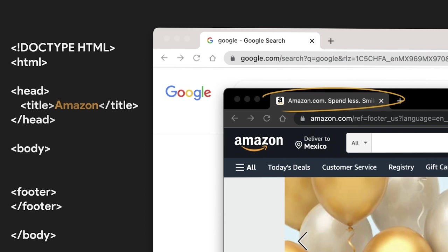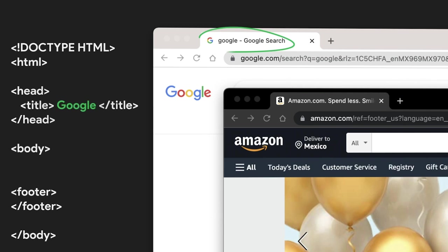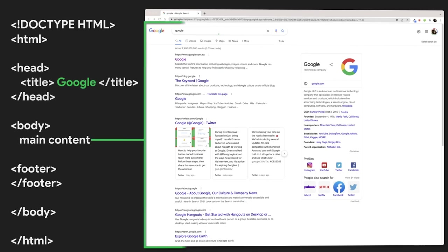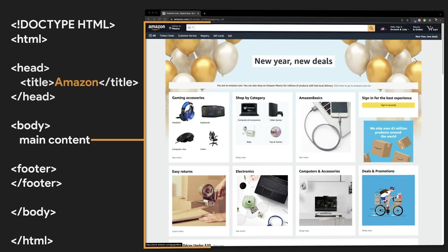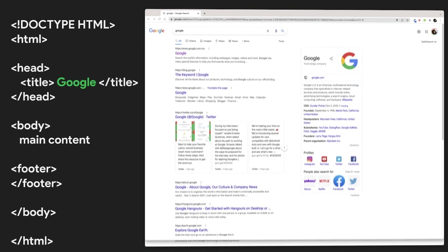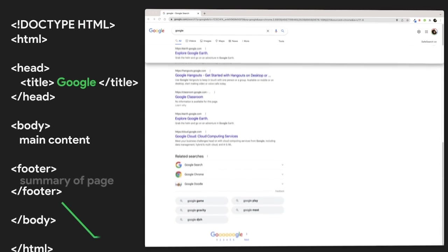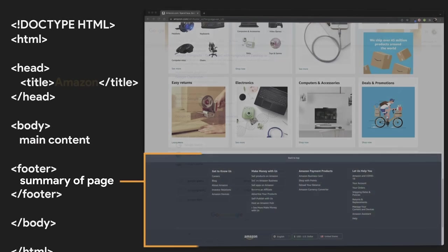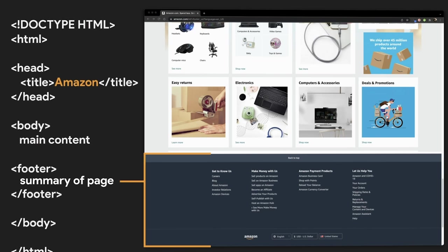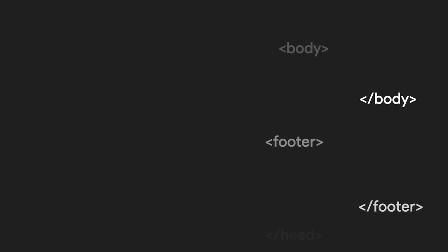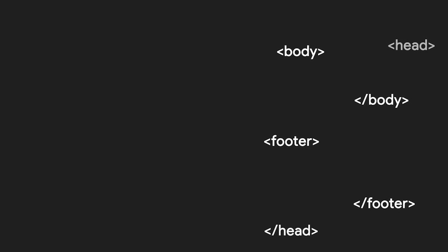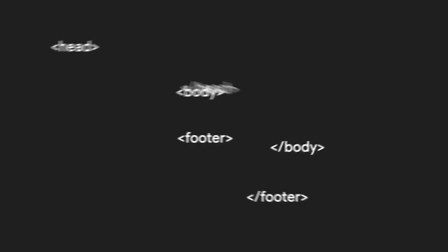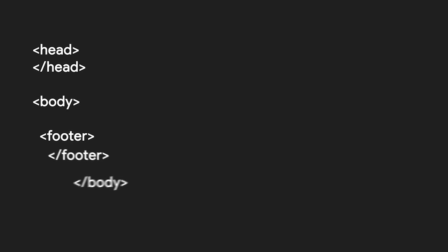Information stored in the head tells viewers and web browsers what the website is about. What we see when we visit a website is located within the body section. The footer also plays an important role, acting in most cases like a summary of the website content. HTML structure helps us organize our code into manageable sections and avoid becoming overwhelmed.